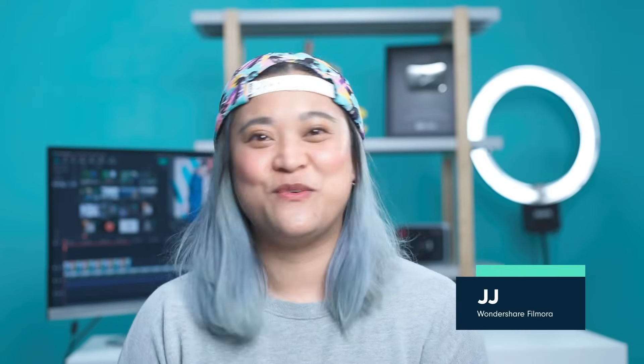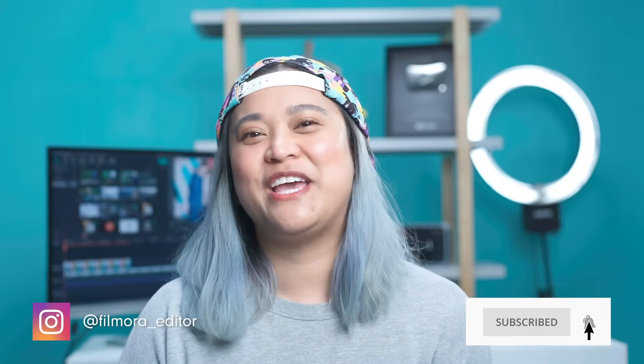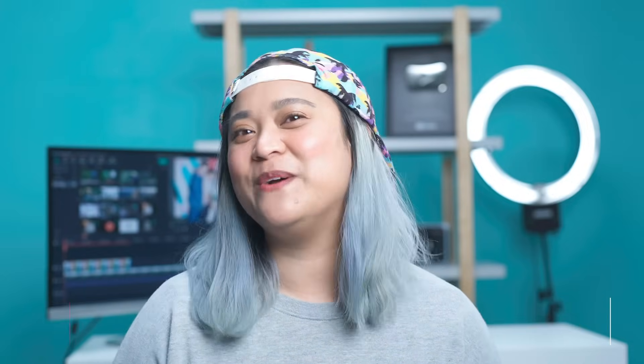Hey everyone, it's JJ from Wondershare Filmora here to empower your inner video creator. Have you subscribed to our channel yet? If you haven't done so already make sure you do and hit that notification bell so you're always updated on our next video releases.